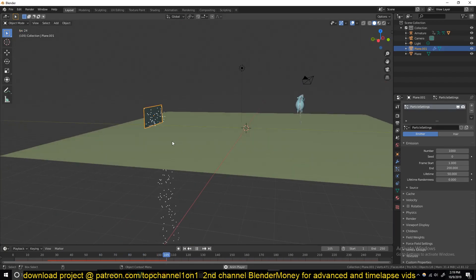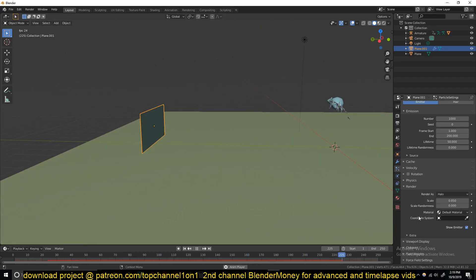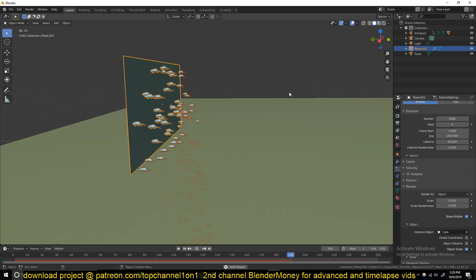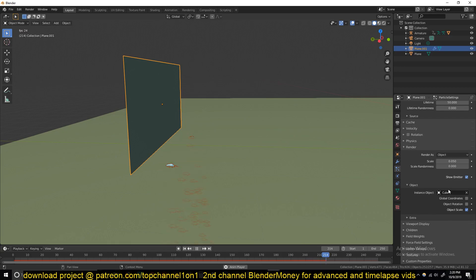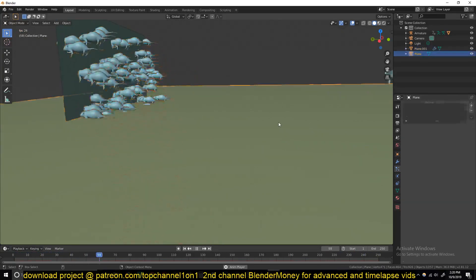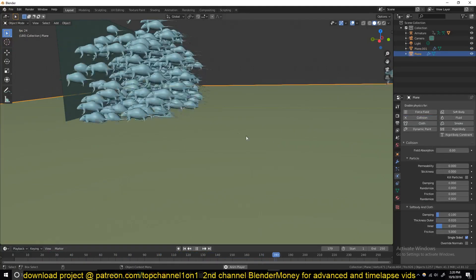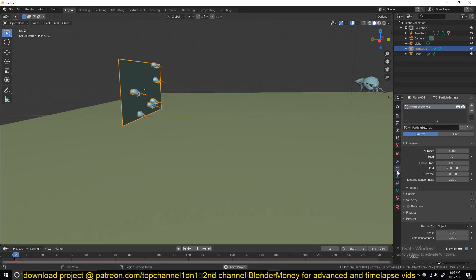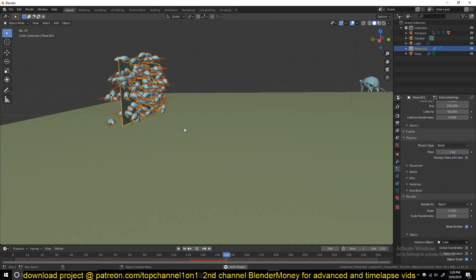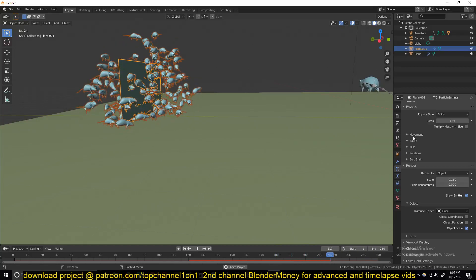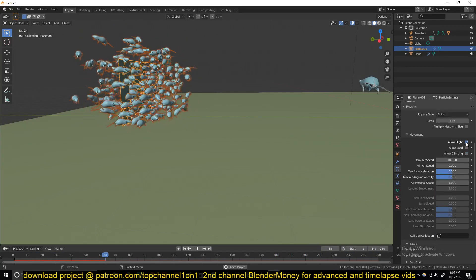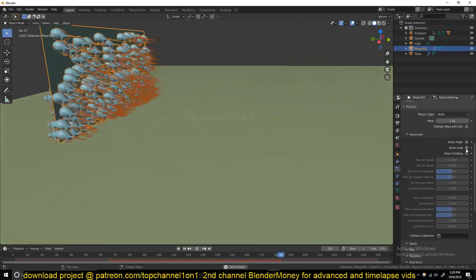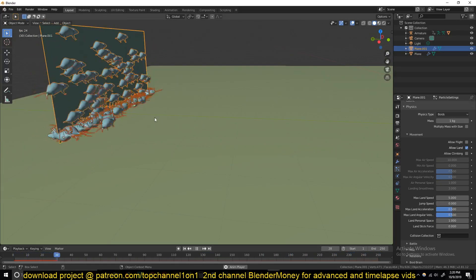So we go under the render settings and change the render as to object and select this rat as our instance and then we can increase the scale just a bit to the size you want. I can select this plane and go to physics property, give it a collision property. Then under the particle settings change the physics to boids. Under the physics movement settings, turn off flight so that they don't fly. You also want to turn on allow land so that they can move on the ground.